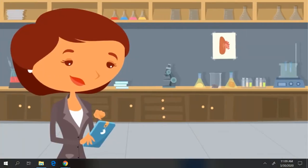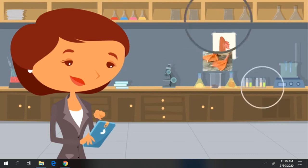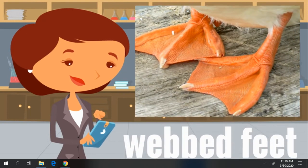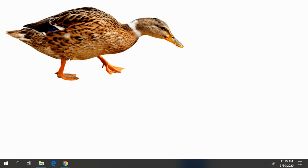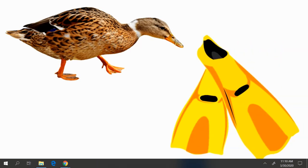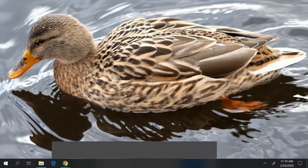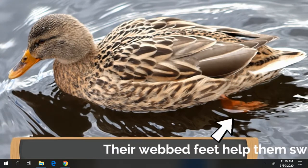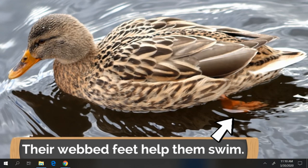Another amazing thing that helps ducks do so well in the water is their webbed feet. They work kind of like flippers work for people. Their webbed feet help them swim. Without the webbed feet, ducks wouldn't be able to move well in the water. Webbed feet allows ducks to be great swimmers and helps them get to where they need to go in the water.